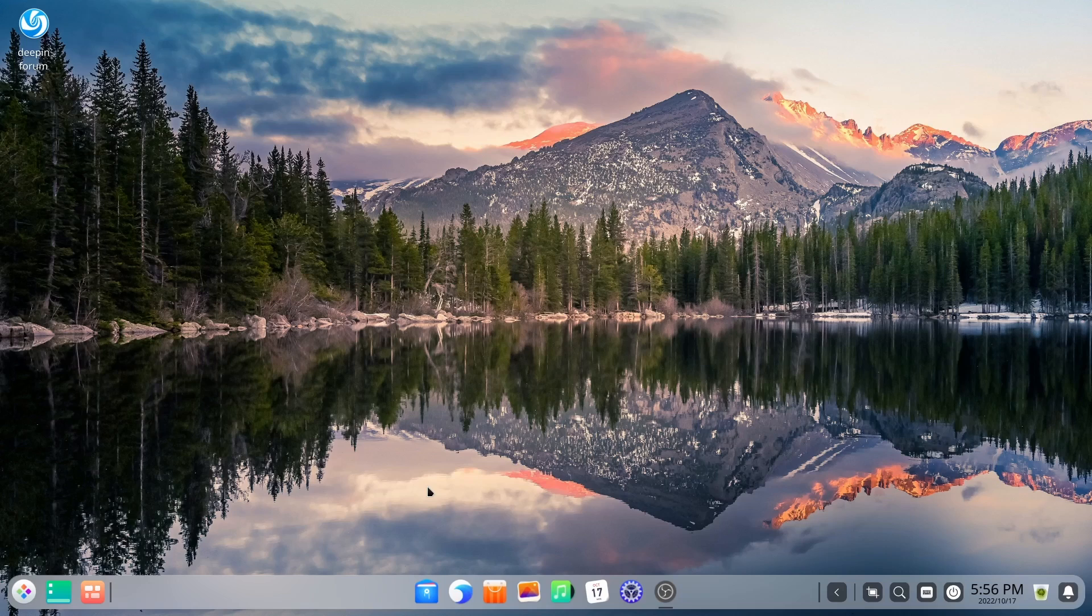And you've got a laid out simple dock right here in the center, a lot like Windows 11. Now, Deepin's been doing this for years. So you can't say they copied from Windows 11. If anything, Windows 11 copied from them.